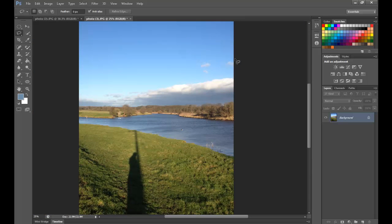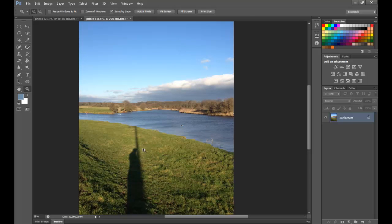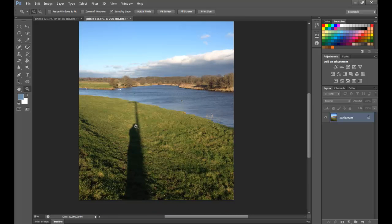So I'm happy with these clouds here. I don't want to go into too much details. The thing that I don't like though is this shadow. There's a shadow of myself there, and there's a shadow of a power line. I want to get rid of that.